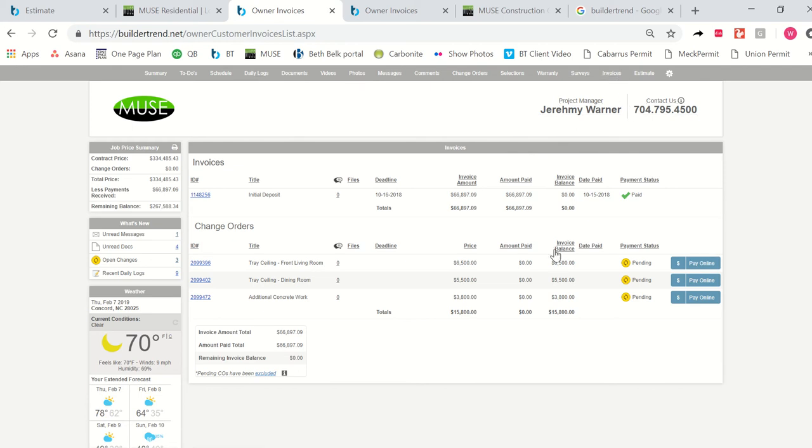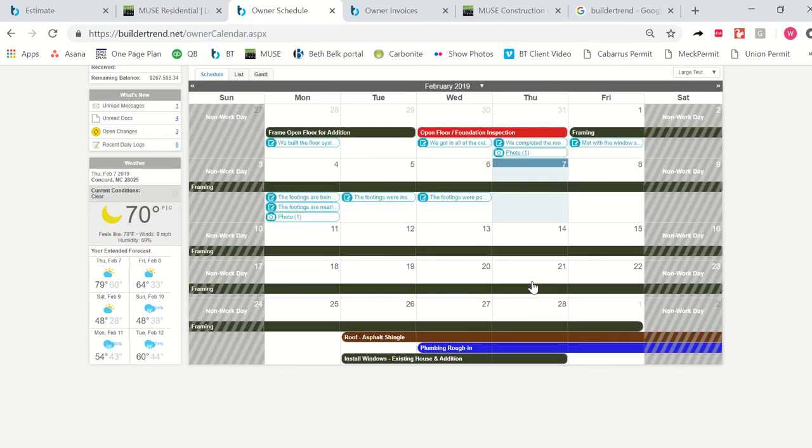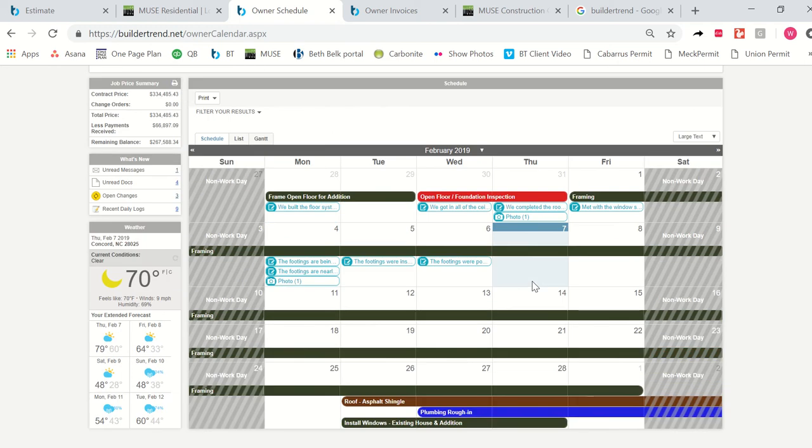So once you've paid your initial deposit, we are going to order all your products and get them into our warehouse. And while we're waiting for your orders to arrive, we are going to build a calendar for your job. And as you can see, if you would like to view the calendar on your job, you're going to click schedule here. And you're going to be able to see an entire schedule for what is supposed to be happening on your job.